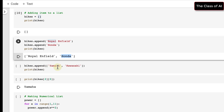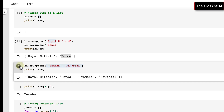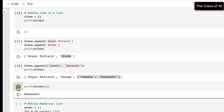If you append an item inside square brackets, it creates a list inside a list, because that is also a list. After appending and printing, you will see: Royal Enfield, Honda, and then a nested list. To access an element of the nested list, you use two sets of square brackets — for example bikes[2][0] gives Yamaha, and bikes[2][1] gives Kawasaki.